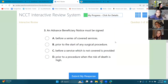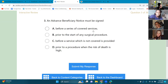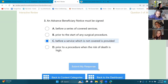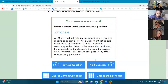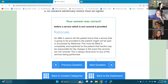Number three: an advanced beneficiary notice must be signed before a service which is not covered is provided. An ABN is used to let the patient know that a service going to be provided might not be paid or processed by Medicare. They use Medicare a lot because everybody forms their rules around Medicare's rules since they're the most strict. This must be completely filled in and explained to the patient that he or she may be responsible for the charges in the event the services are not covered. This is always done prior to any of the services being performed.